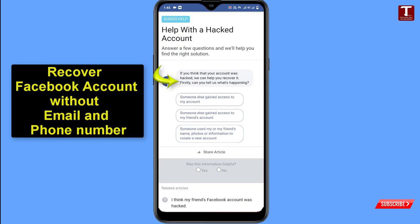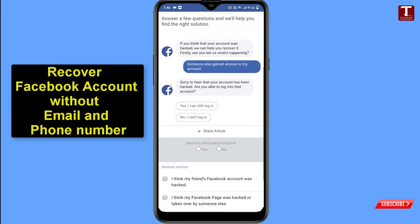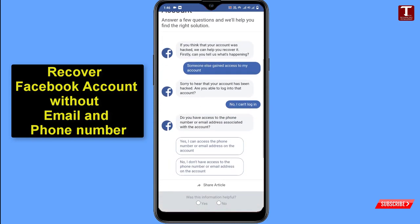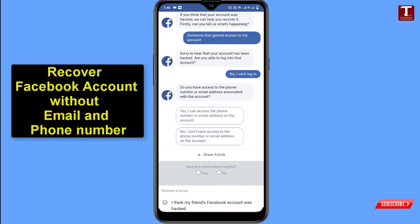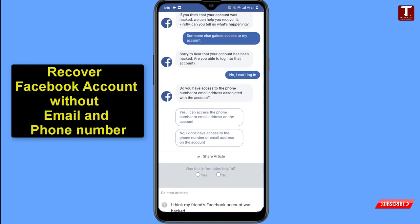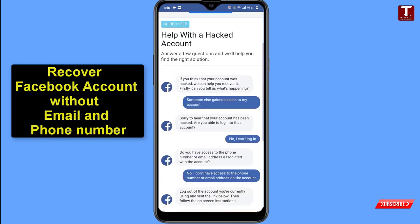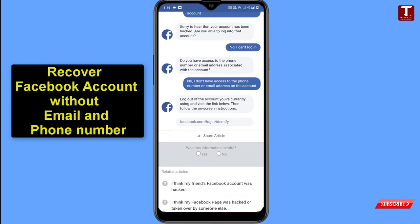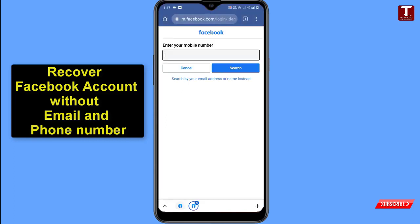Facebook will ask you a few more questions. First: 'Can you tell us what's happening?' — select 'Someone else gained access to my account.' Second: 'Are you able to log in to your account?' — select 'No, I can't log in.' Third: 'Do you have access to the phone number or email address associated with the account?' — select 'No, I don't have access.' Scroll down and a link will appear — click on it; a new tab will open.